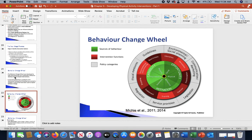Because there are so many options, this wheel was based off a bunch of different theories. Our intervention functions are based on those sources of behavior, and then policy categories come from those interventions.